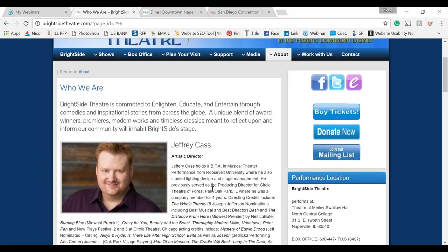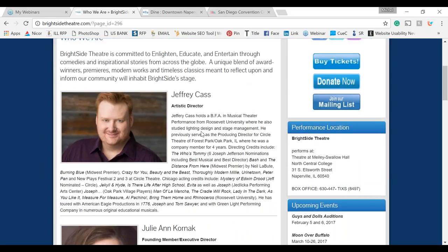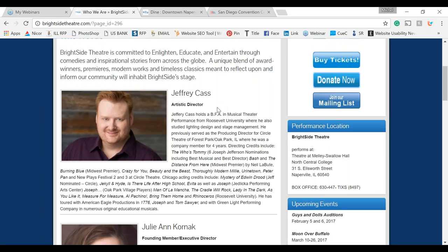A way to shorten the page — for example on an About Us page with bios — is to show the person's name, their title, and then a plus sign icon. If they want to read someone's bio, they click the plus sign and it works like an accordion, expanding down. When done, they click the minus sign and it collapses. This makes the page very short and not overwhelming when the user arrives.